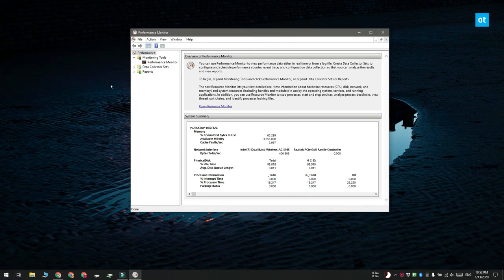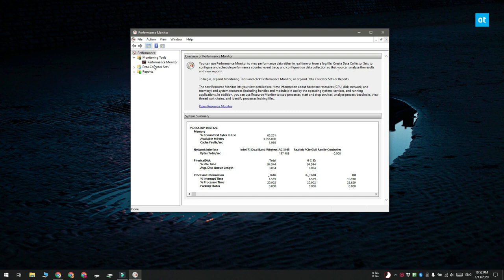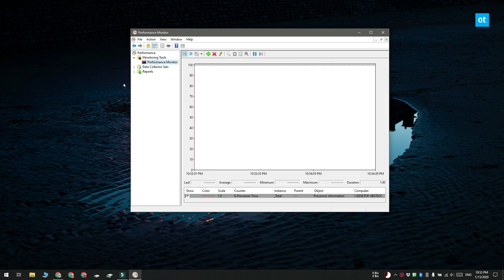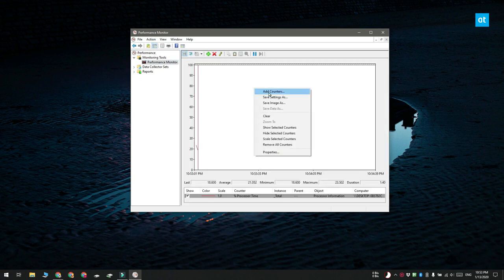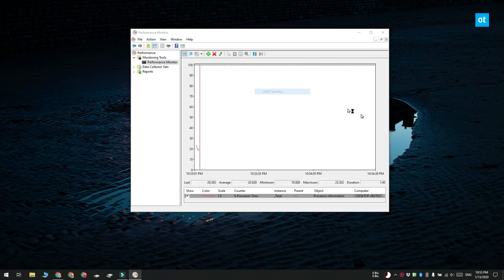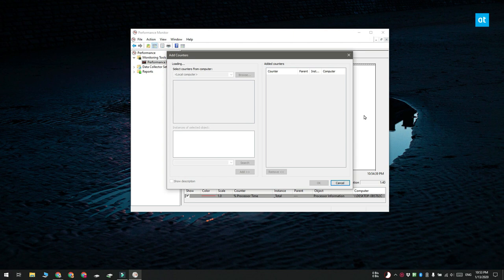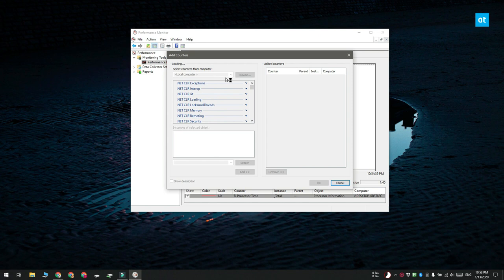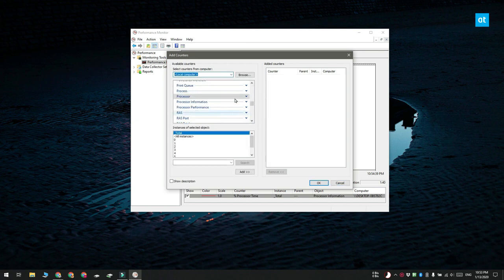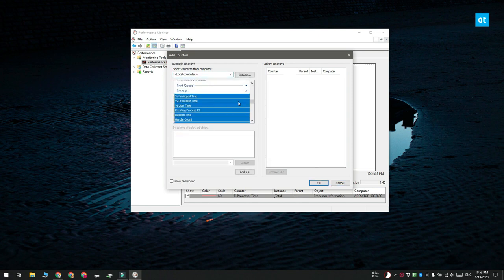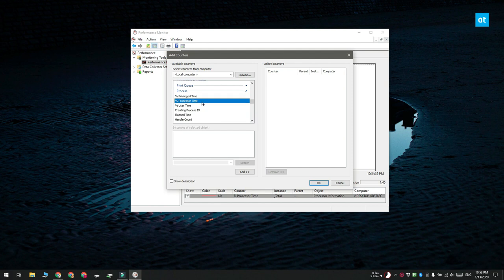Now that you have the Performance Monitor open, you'll see a graph. Right-click it and from the context menu, select Add Counter. On the Add Counters window, look through the column for Process. Expand it and you'll find different items you can monitor. Select percentage processor time.